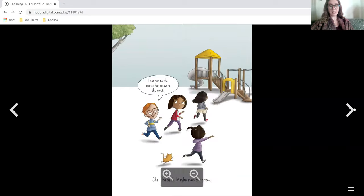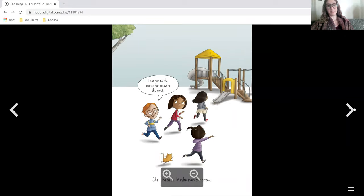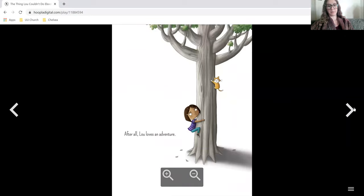Last one to the castle has to swim the moat. She'll be back. Maybe even tomorrow. After all, Lou loves an adventure.